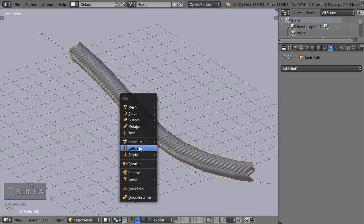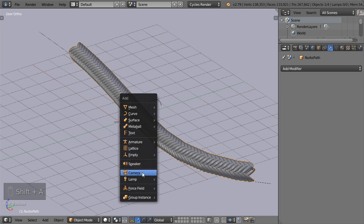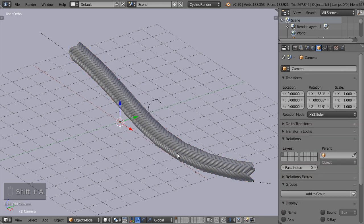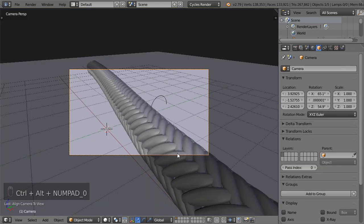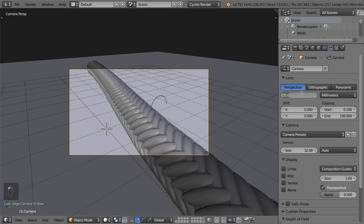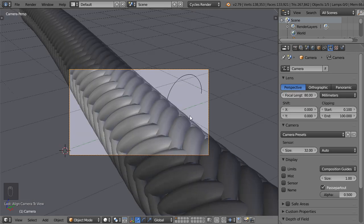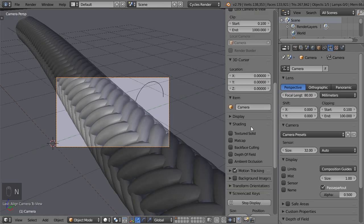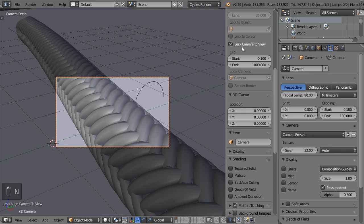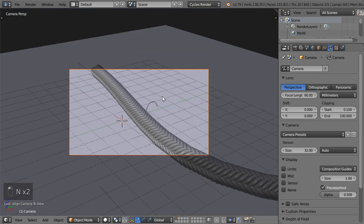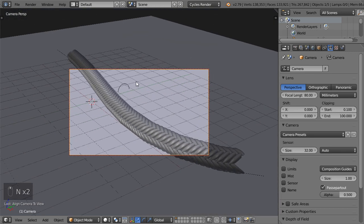We want to make and create a shot here. The focal length will be 80. Lock camera to view and make it like this.